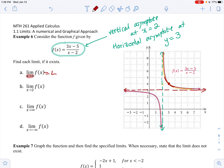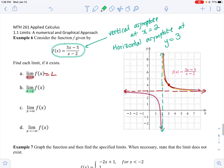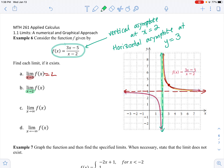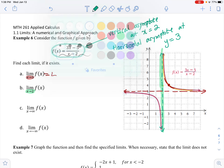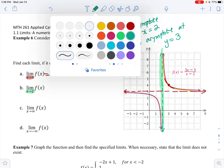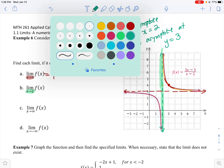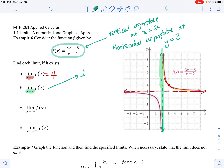Next: limit as x approaches 2. Now we're talking about some fun stuff. Remember, 2 is where we have the vertical asymptote. I'm going to divide this into two pieces. Looking at the left-hand limit — if we are approaching 2 from the left, we can see the graph going straight down, so that is negative infinity. For the right-hand limit, approaching 2 from the right, the graph goes straight up — that's positive infinity.